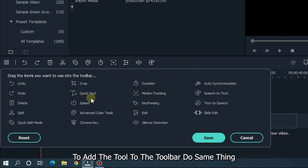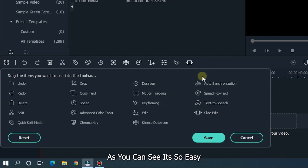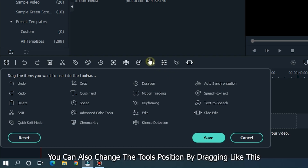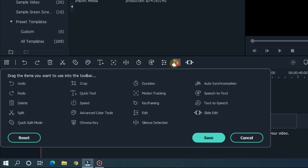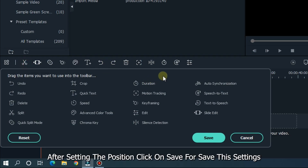To add the tool to the toolbar, do the same thing, but now select the tool and drag it to the toolbar. So as you can see, it's so easy. You can also change the tool's position by dragging like this. After setting the position, click on save to save these settings.